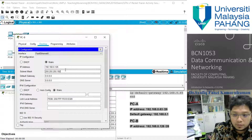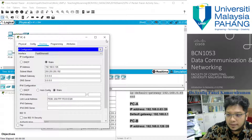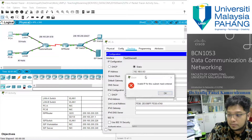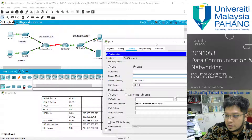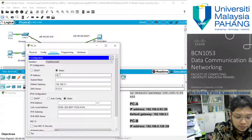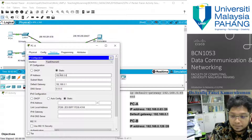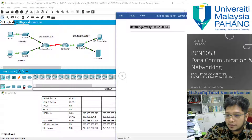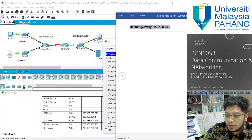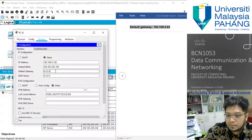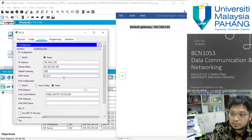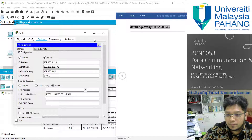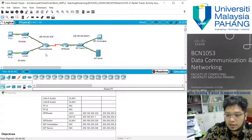PCB's subnet mask should be 255.255.255.192. Also make sure to put in the default gateway for PCB, which is 192.168.0.65. After setting everything, check that all connections are green in the topology.